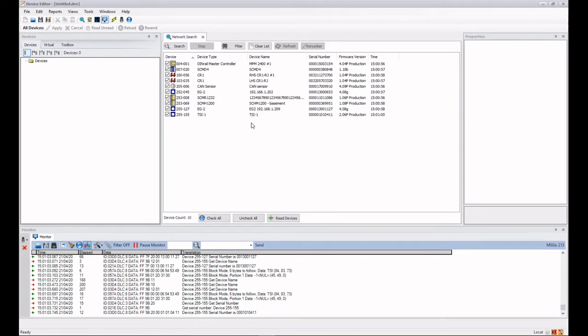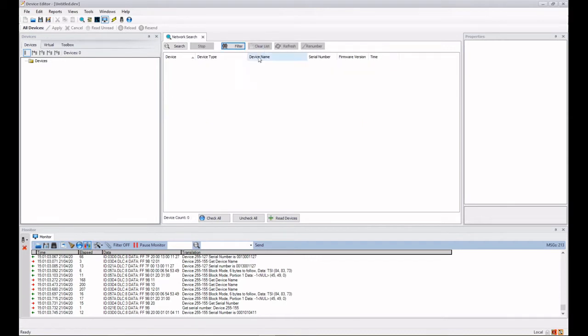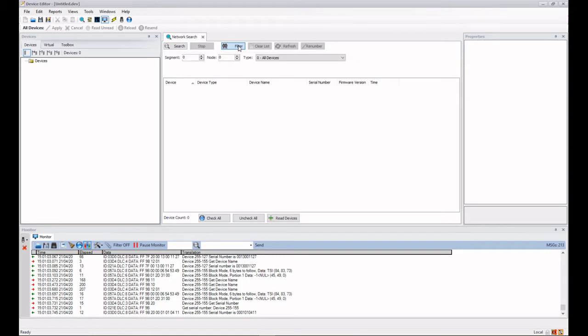We can also search for individual devices by using the filter. So I can clear the list here and I can switch on the filter by clicking on the filter button. In here I can see that I've actually got segment zero, node zero,